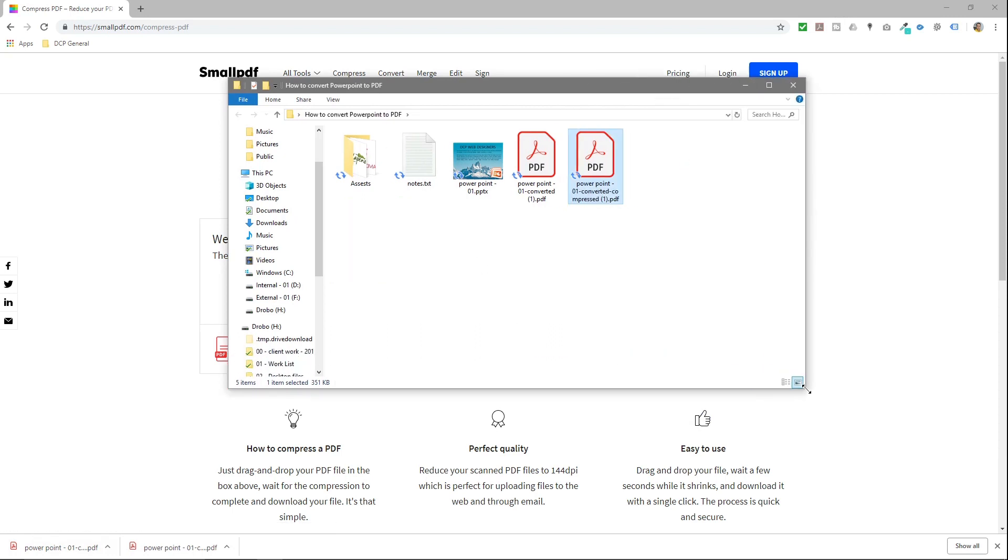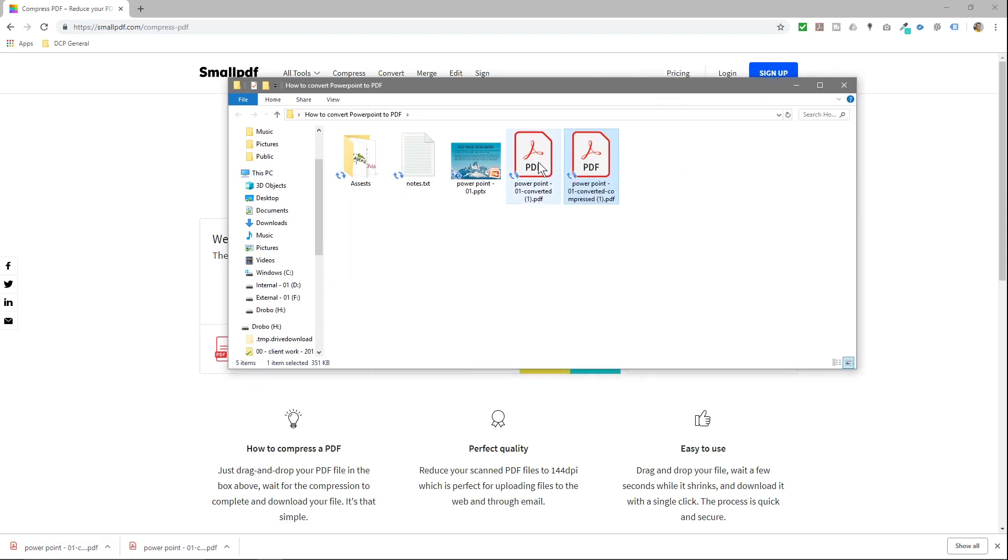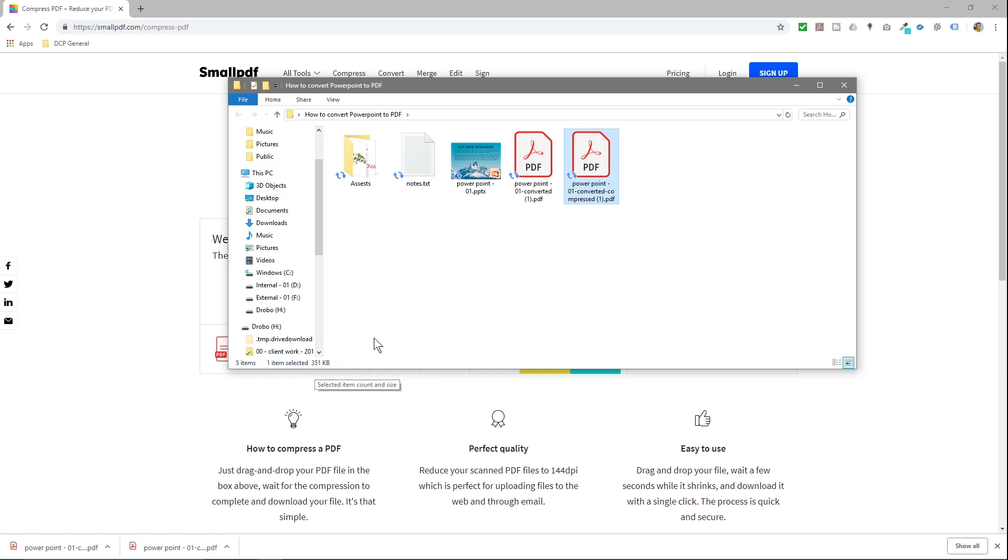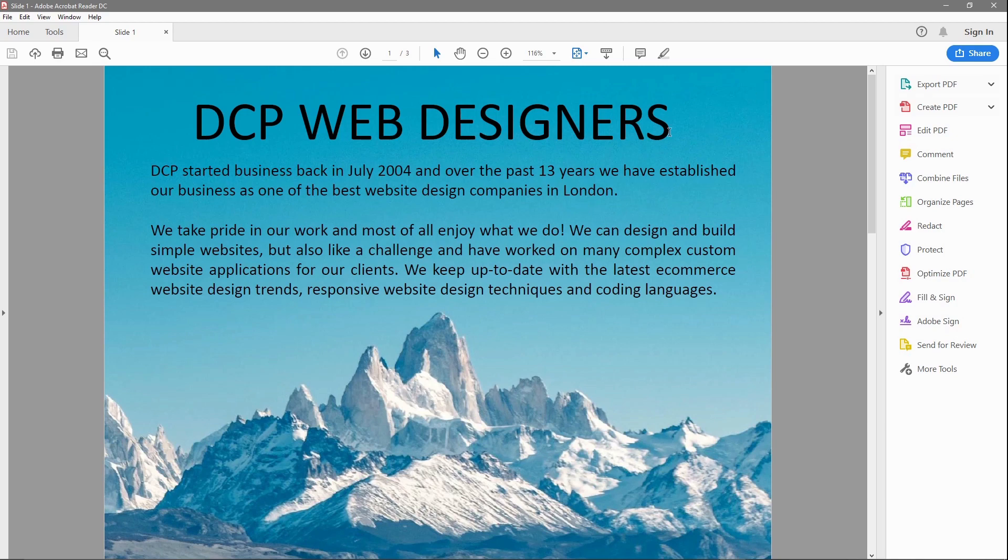We've got the original one which was 2.59 MB, we've got the original PowerPoint which is 7.1 MB, and now we've got this new file—PowerPoint converted and compressed—down to 351 kilobytes. So we've gone from 7 MB all the way down to 351 KB. And if we open up the PDF, you'll notice that it looks pretty good.